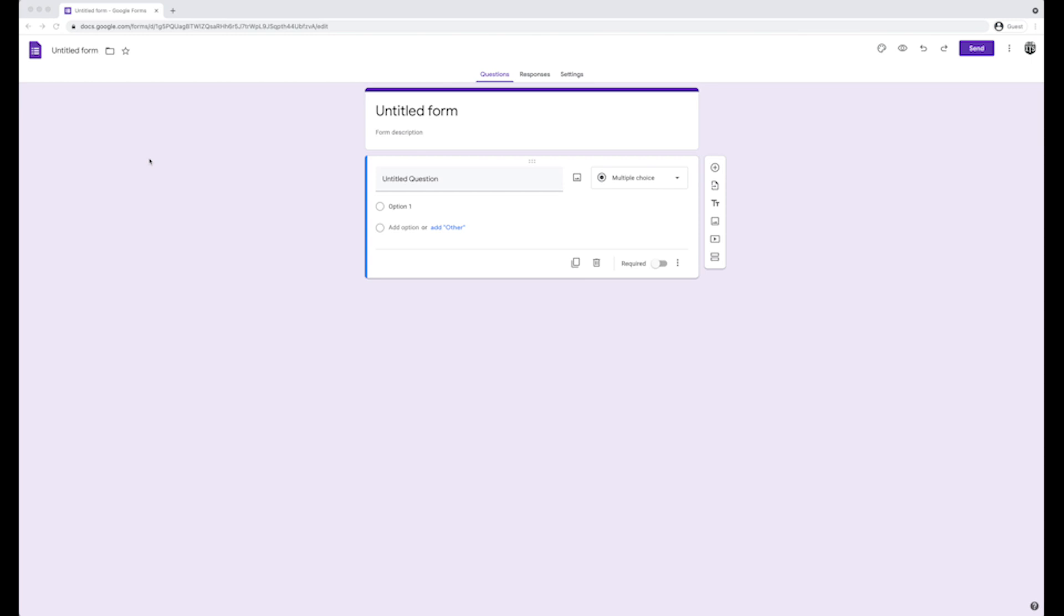Welcome to your new Google Form. On the top left, you will find the title of your form. To change the title, click on the untitled form text, highlight all the text, and enter your new title.